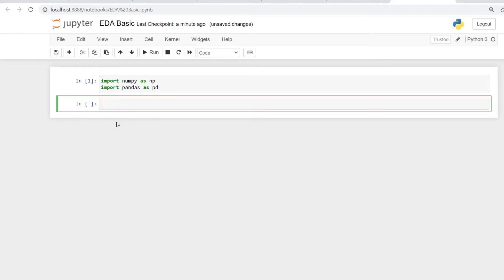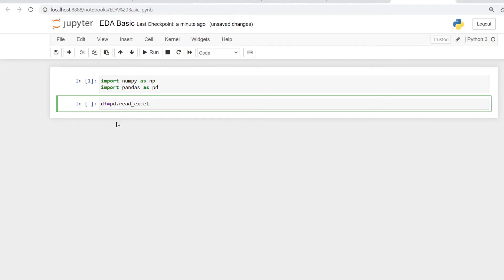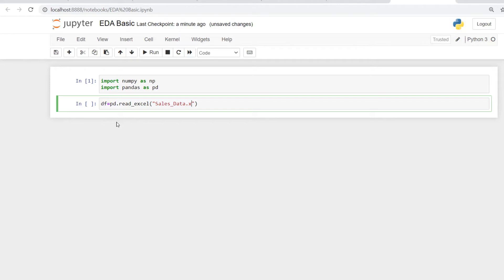Let's first give a name to this data set. Let's make it a data frame and say df equals to pd.read. So I'm going to pull this data set from Excel, so I'm going to write Excel here. And I'm going to give the name of the Excel file.